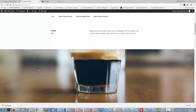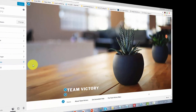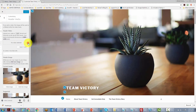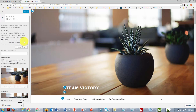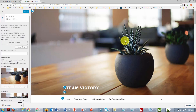Now we want to customize what our team sees when they come to our site. We're going to click the Customize button, then go to Header Media. You'll notice that this header media is actually this image at the top, and we can change it. The image needs to be a certain size — 2000 by 1200 pixels.